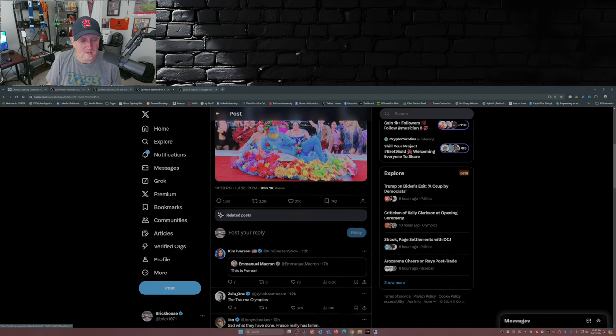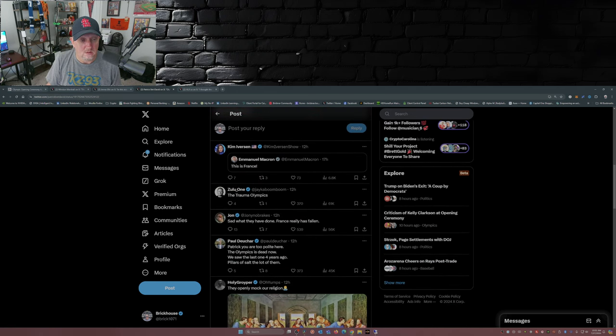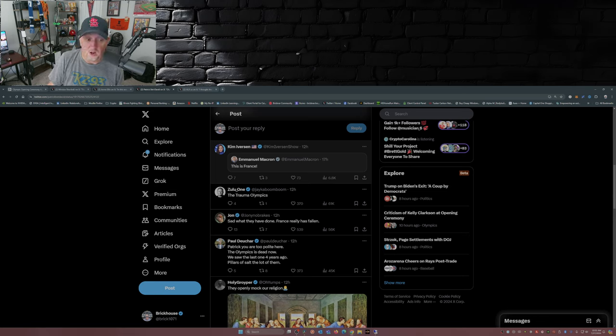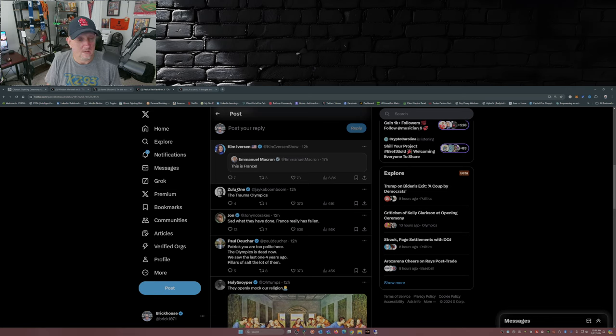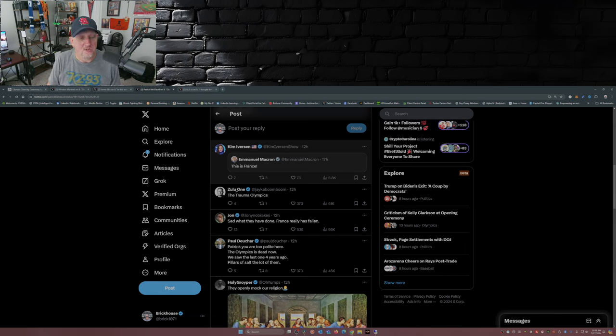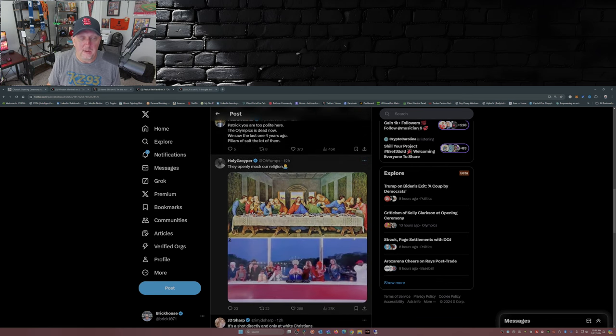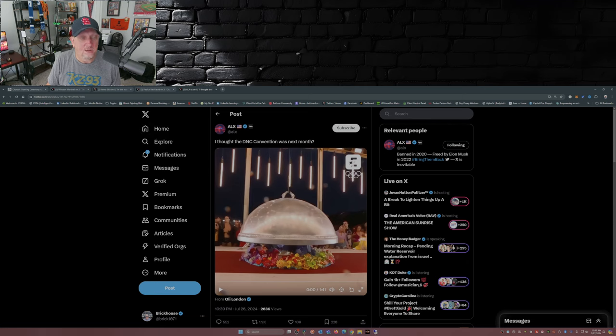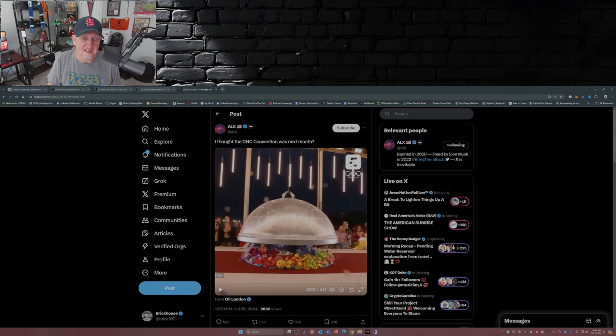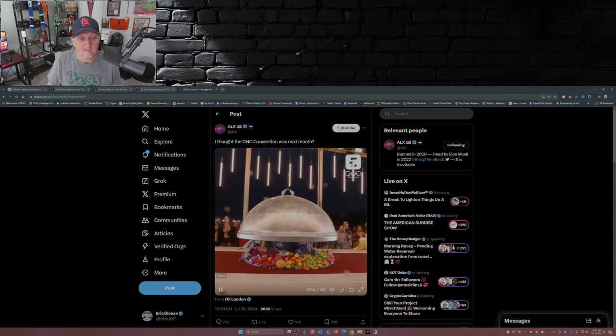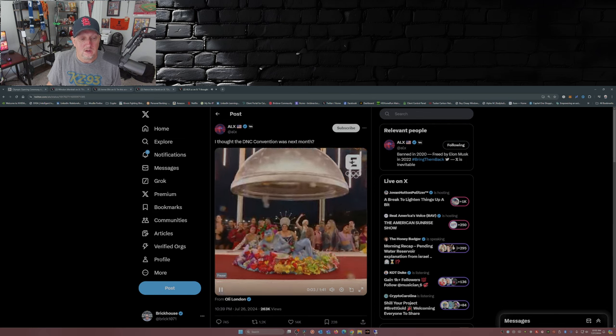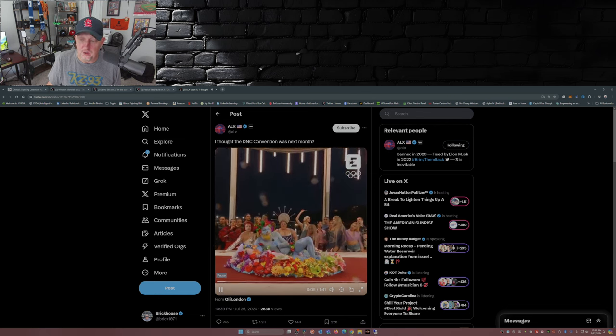What I'm curious about is who approved this. That's right. France has really fallen. Patrick, you're too polite here. The Olympics is dead now. We saw the last one four years ago. Again, openly mocking our religion. Now ALX, who is Benny Johnson's producer, posted this: I thought the DNC convention was next month. I mean, this is just crazy.